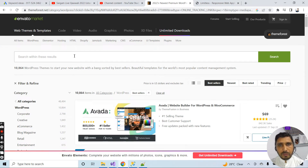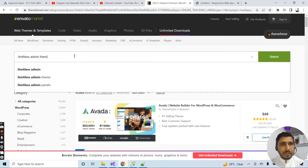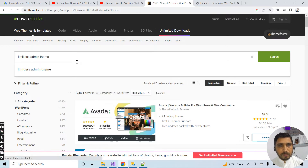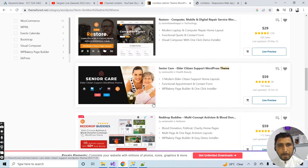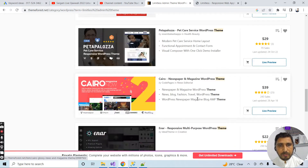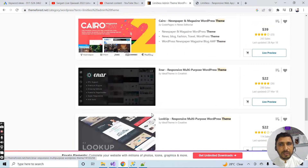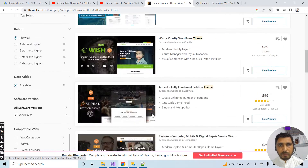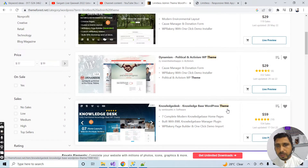If I search for the theme I just opened — the Limitless admin theme — here you can see different kinds of themes. Unfortunately at this time, the theme I searched for is not coming up on the first page of ThemeForest. But you can buy different kinds of HTML and other templates here at a very affordable price.